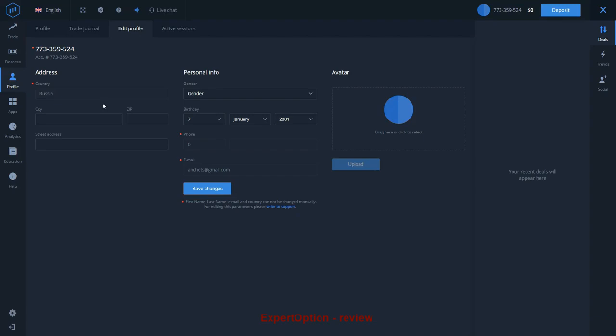However, if you would like to verify your new address, you will need to upload a new document to your personal profile.